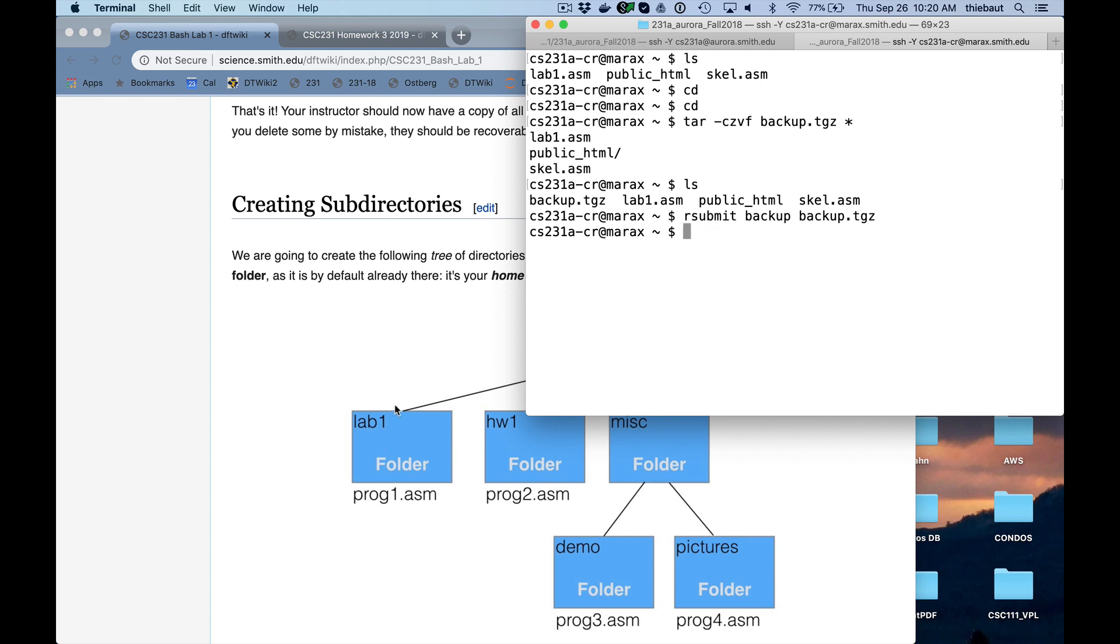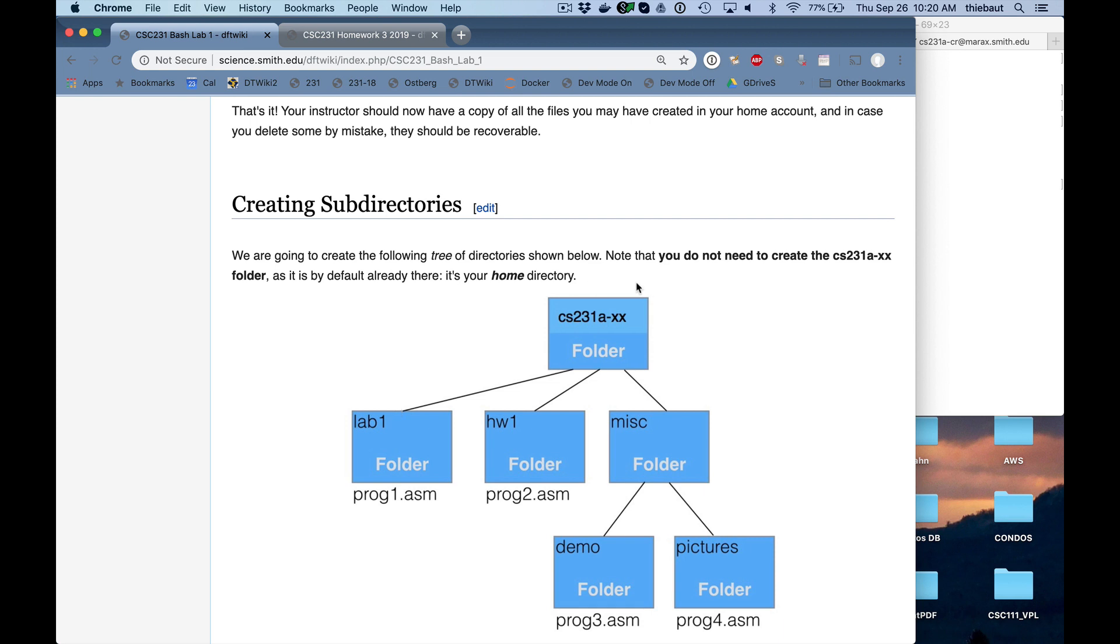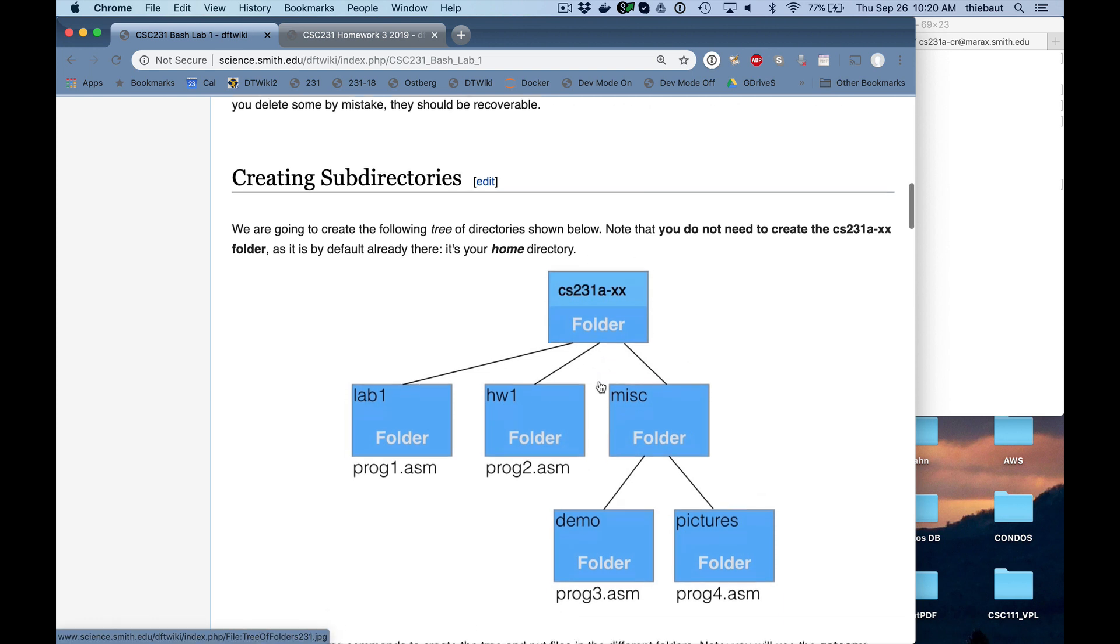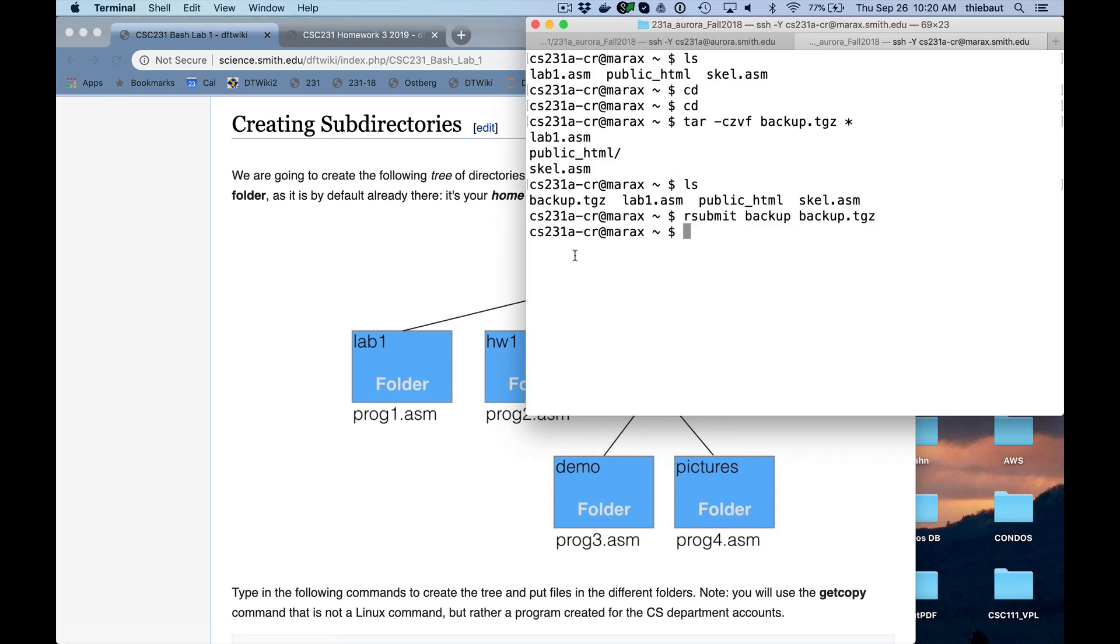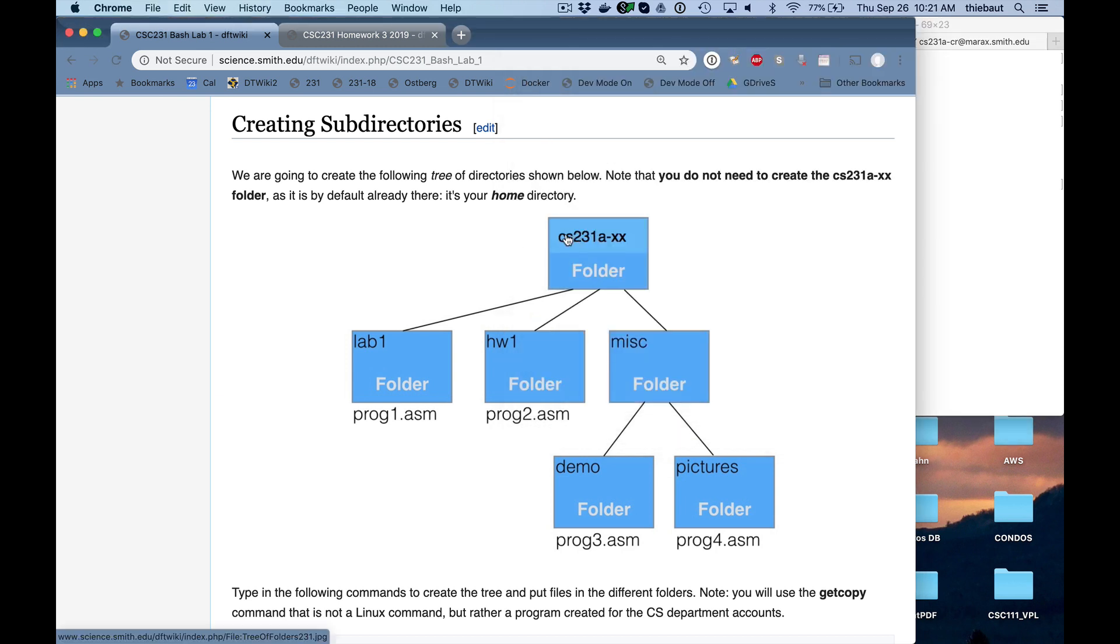So here is what we're going to try to do today. Imagine that these are folders. So 231a-xx, that's my home. The little tilde here says I'm in the home, and what the name of my home is, is the name of my account. So that's always the way it works in the Linux system. Your home folder, its name, is the name of your account on the Linux. Right now, my home, I am in a folder called cs231a-cr, and that's what is represented there.